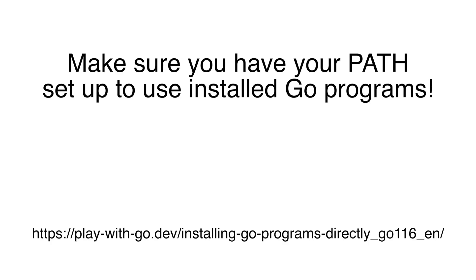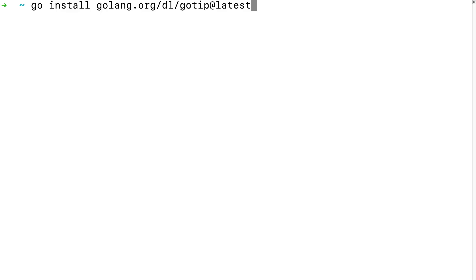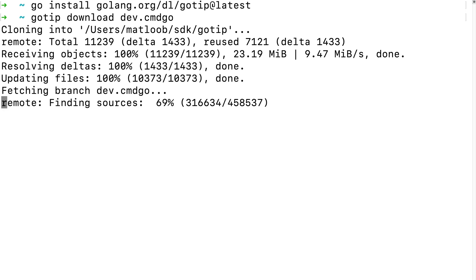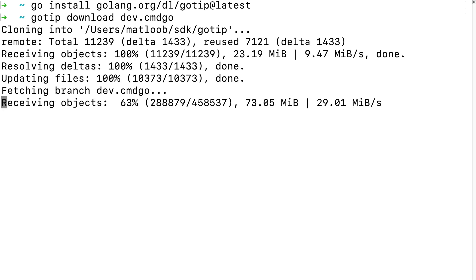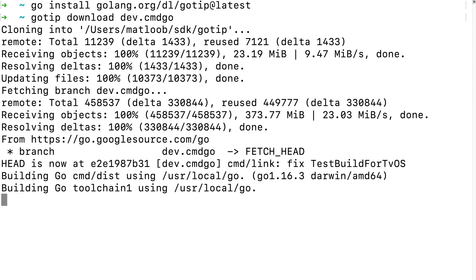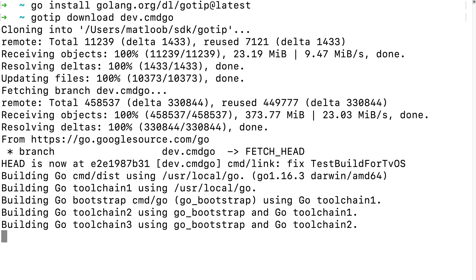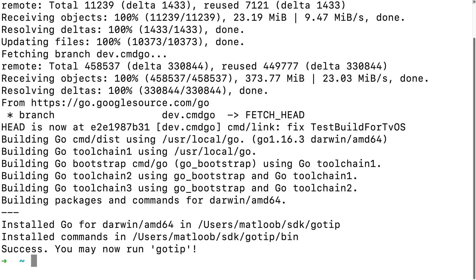Make sure your path is configured to use programs you install with go. Check out the play with go tutorial with a link in the description for more information on how. We'll get the latest experimental version whenever we run go-tip download dev command go. Besides using go-tip download, the go-tip command will work just like the go command. So you can pass the go-tip command all of the arguments and subcommands that you would use for the go command.